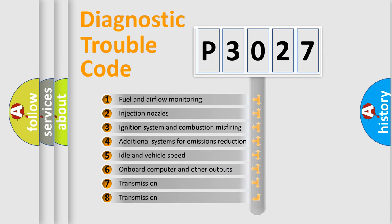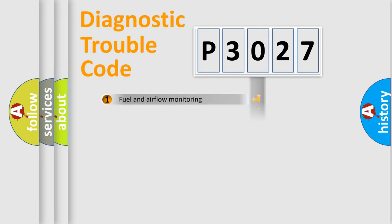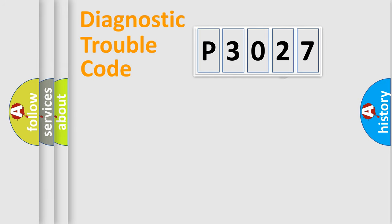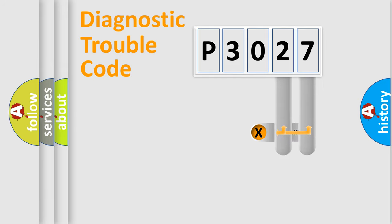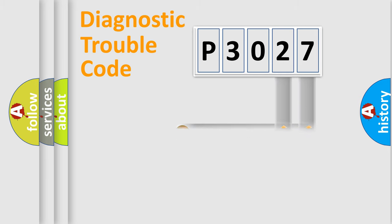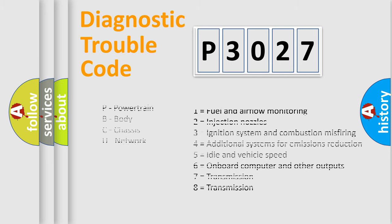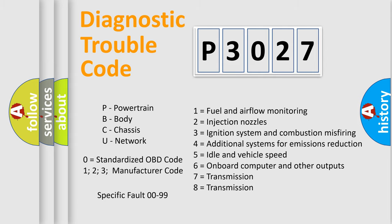The distribution shown is valid only for the standardized DTC code. Only the last two characters define the specific fault of the group. Let's not forget that such a division is valid only if the other character code is expressed by the number zero.